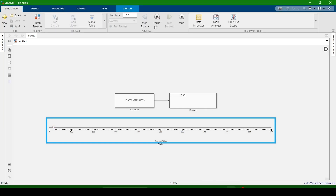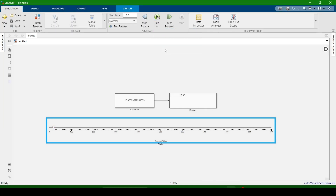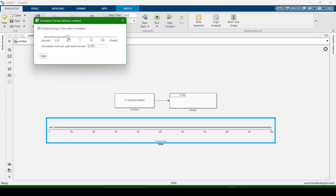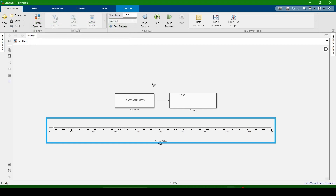Stop the simulation and go to Run again, then Simulation Pacing. I am now setting it to 0.1, then running the simulation again.